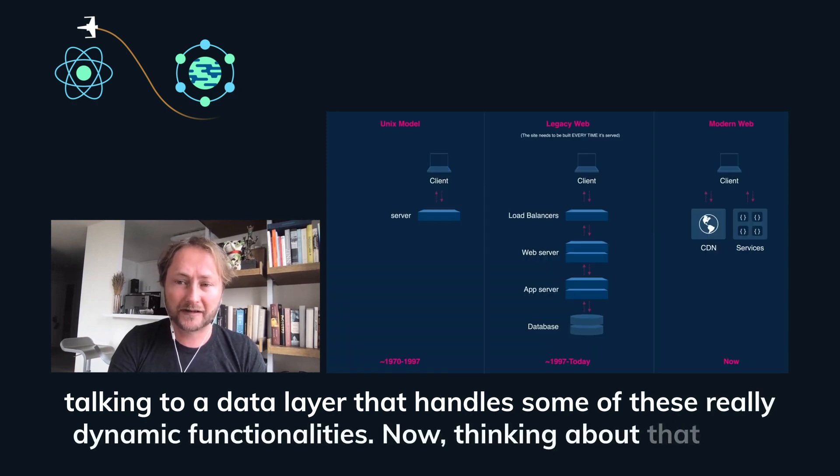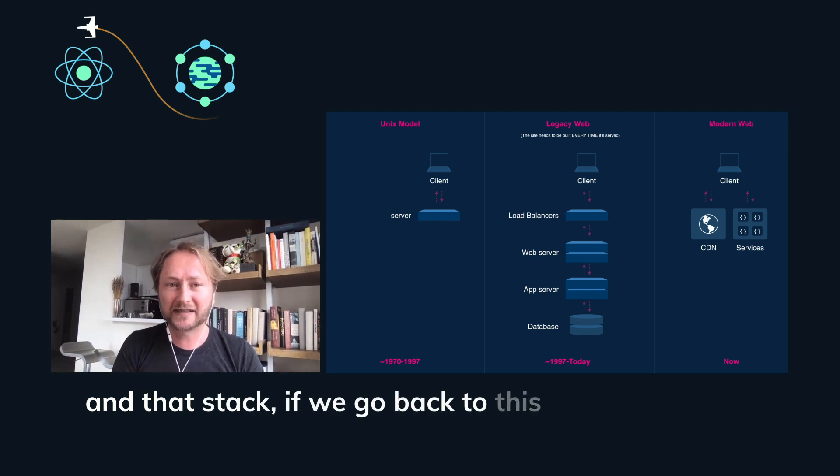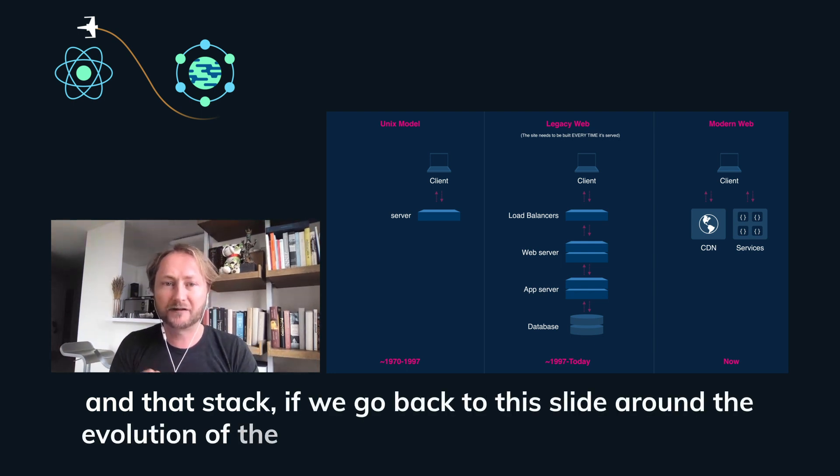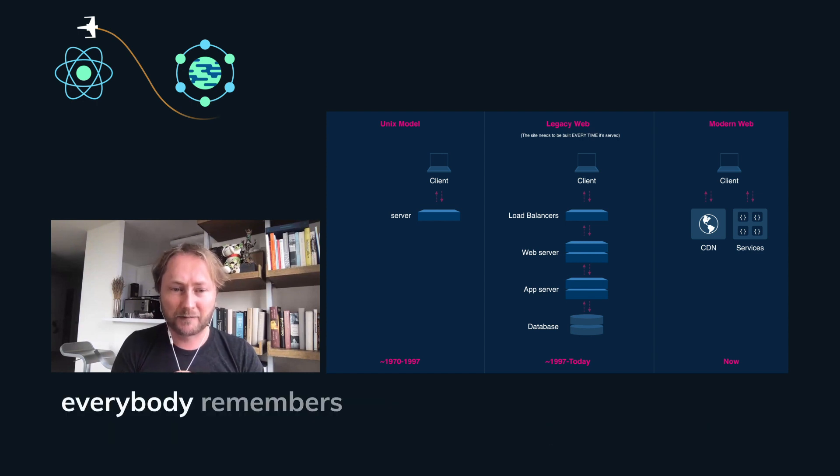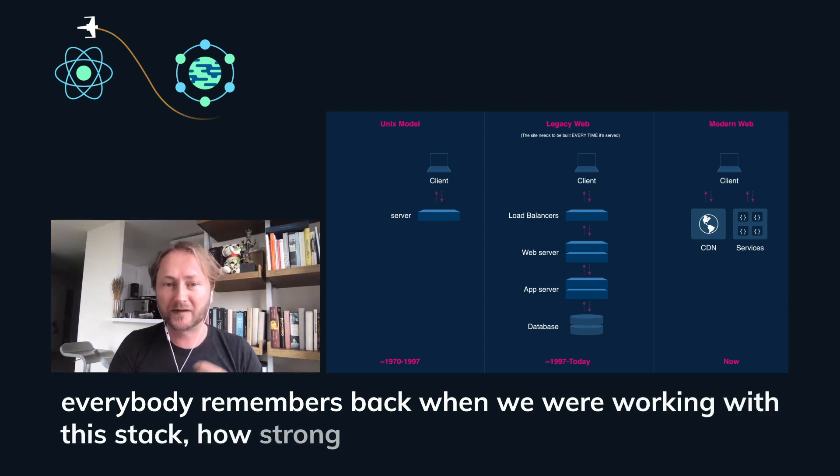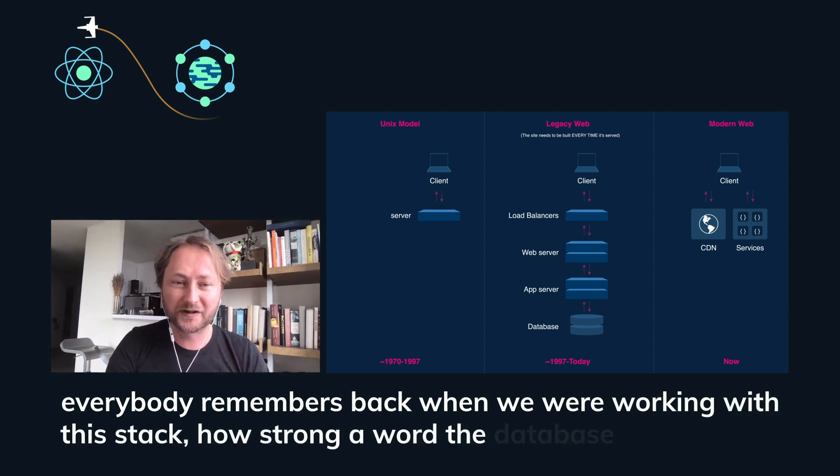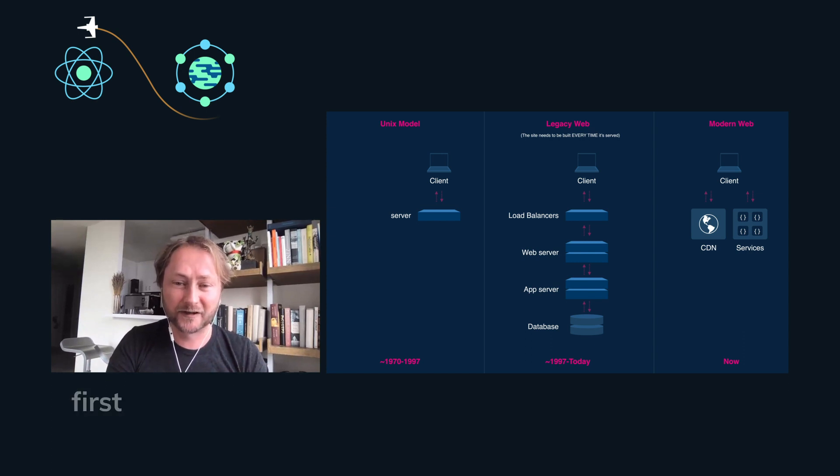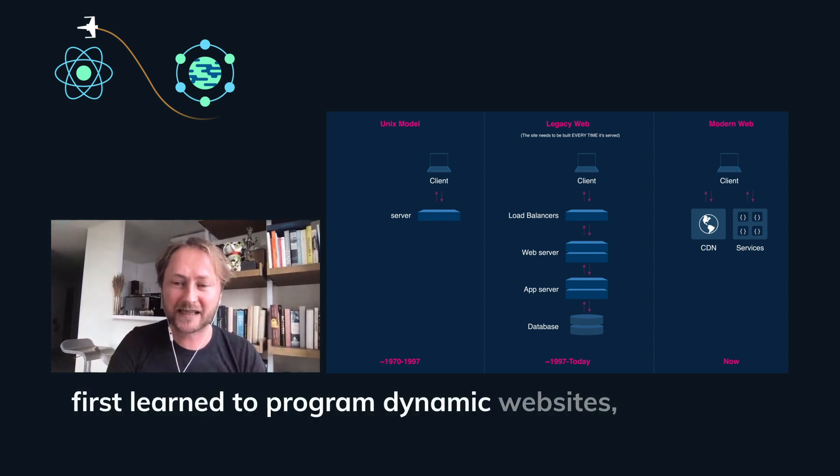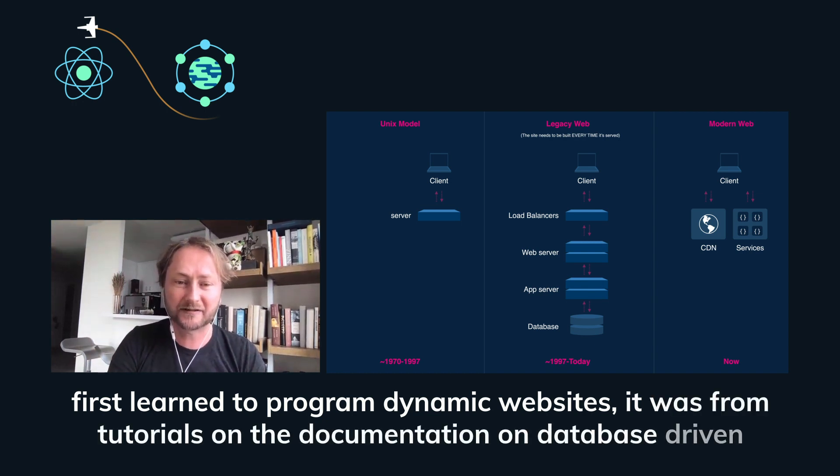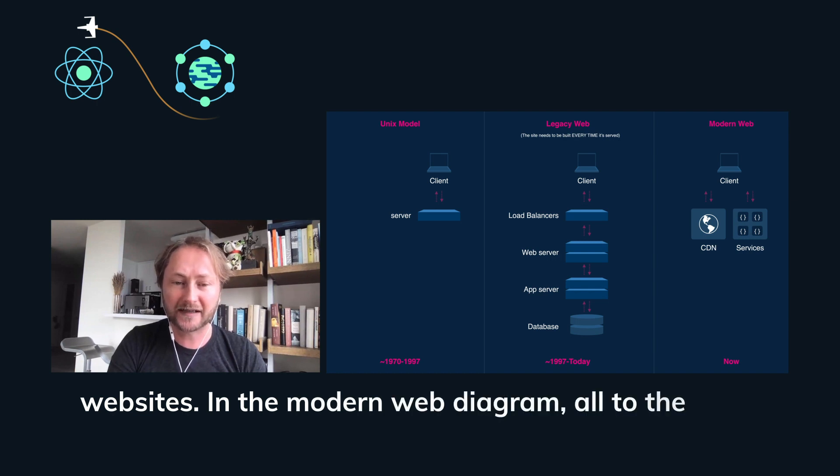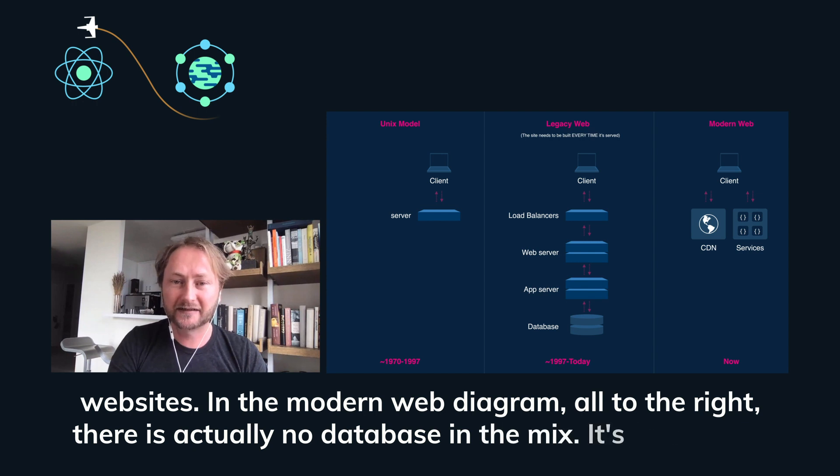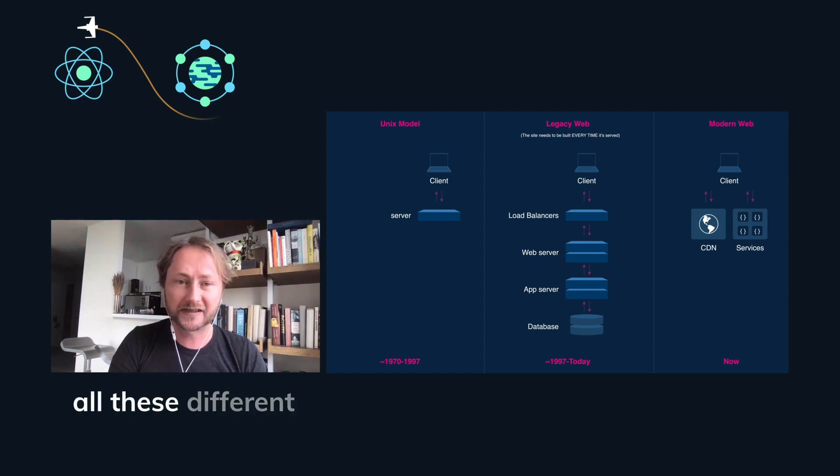Now, thinking about that data layer and that stack, if we go back to this slide around the evolution of the web and look at the legacy web slide, I think everybody remembers back when we were working with this stack, how strong the word database was. When I first learned to program dynamic websites, it was from tutorials on the MySQL documentation on database-driven websites. In the modern web diagram all to the right, there is actually no database in the mix. It's just a CDN and all these different services.